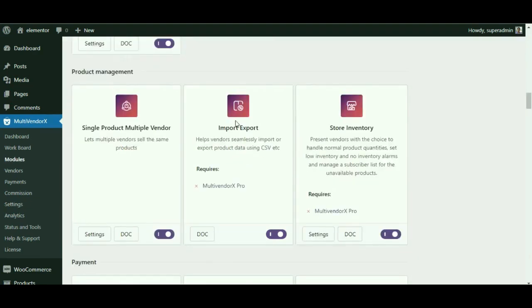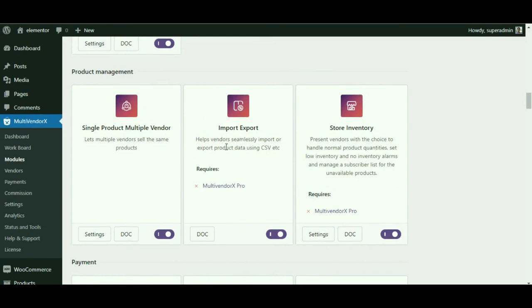MultiVendorX also provides an import and export module, which we will discuss later in an upcoming video.